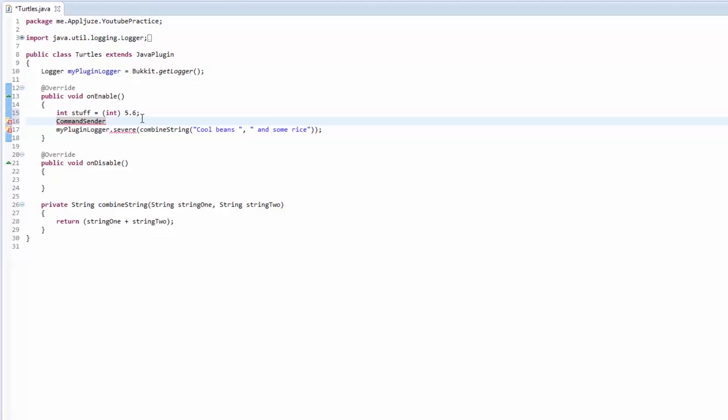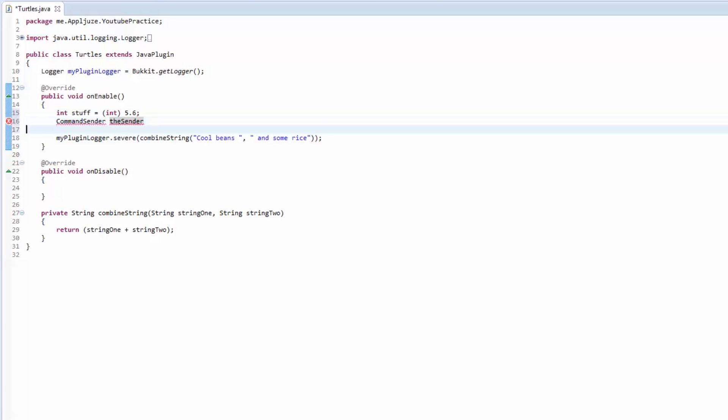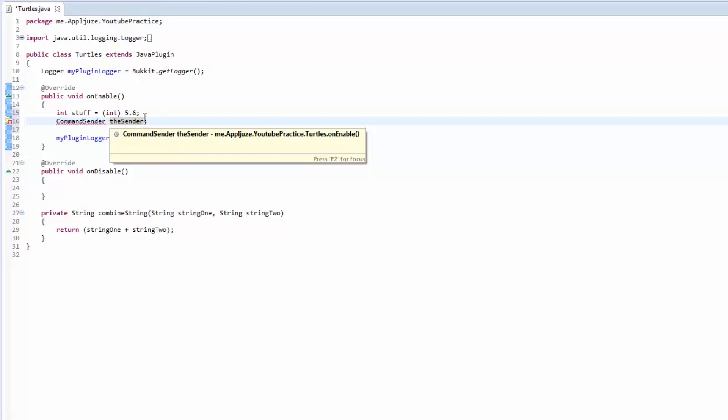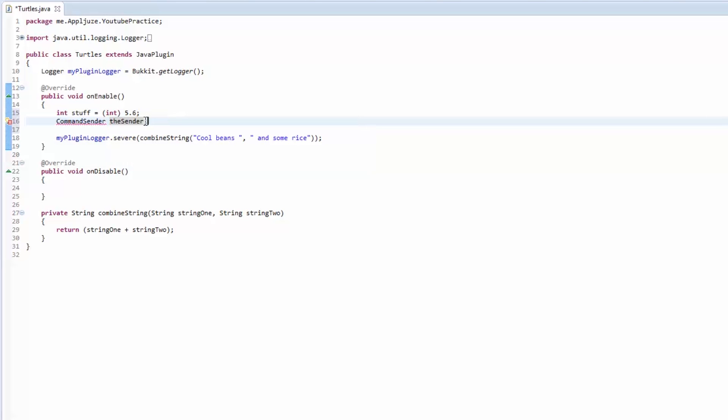Command sender can either be the console or it can be a player, but you don't know which one it is. You're going to have to cast the sender to a player so you can use it as a player, because the player has a bunch of methods like sending him a message or teleporting him.